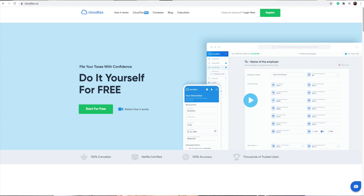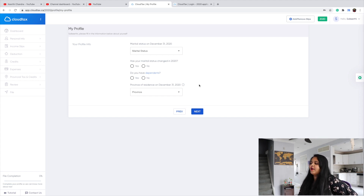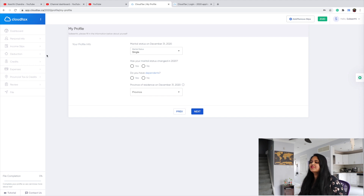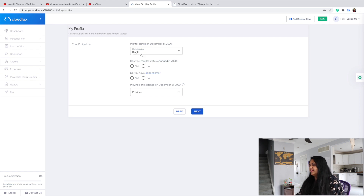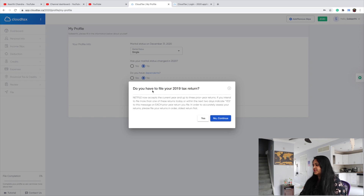You can find the Cloud Tax website link in the description box below. After registering, once you log into your account, this is how the account looks like, and all you have to do is fill up your basic information. The best part about Cloud Tax is they have separated sections — very well structured, so you don't have to get confused or search for anything. First, your profile info: marital status, dependents, province of residence, and whether you have to file your 2019 tax return.